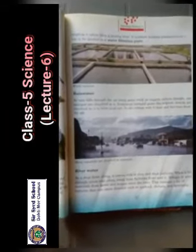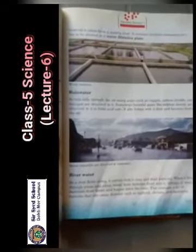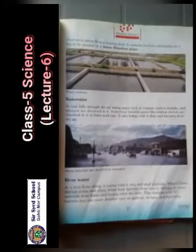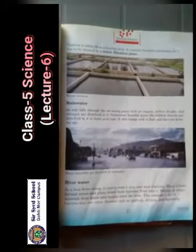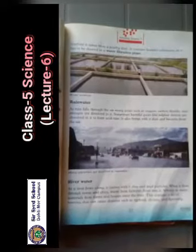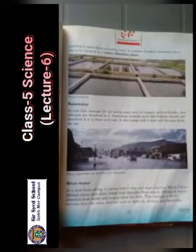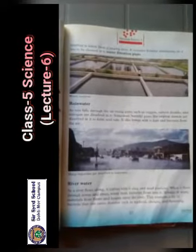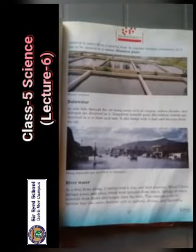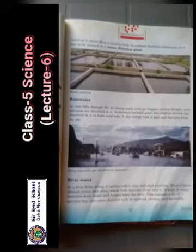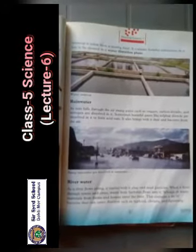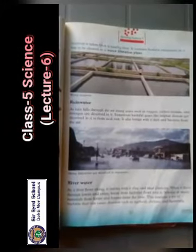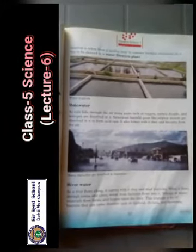River water: as a river flows along, it carries with it clay and mud particles. When it flows through towns and cities, waste from factories flows into it. Sewage and waste materials from farms and houses also enter the river. This contains a lot of bacteria that can cause diseases such as typhoid, cholera and dysentery.